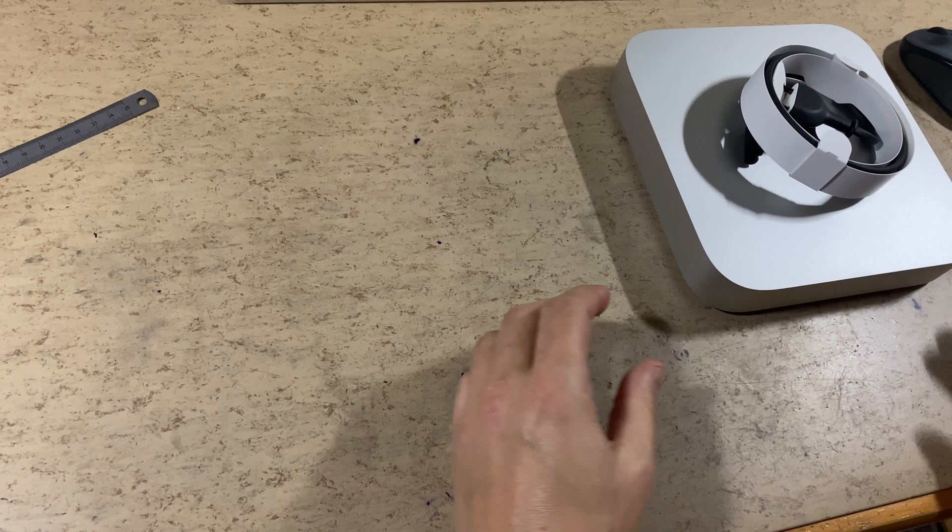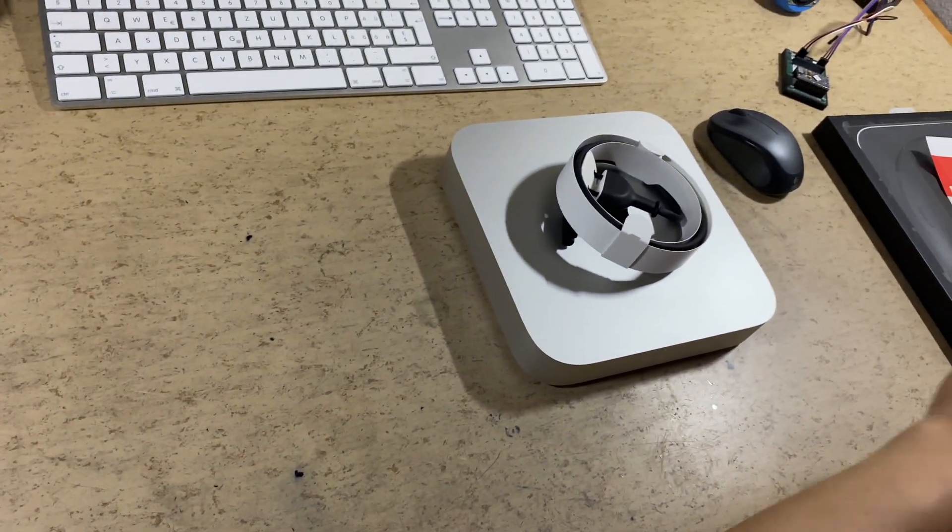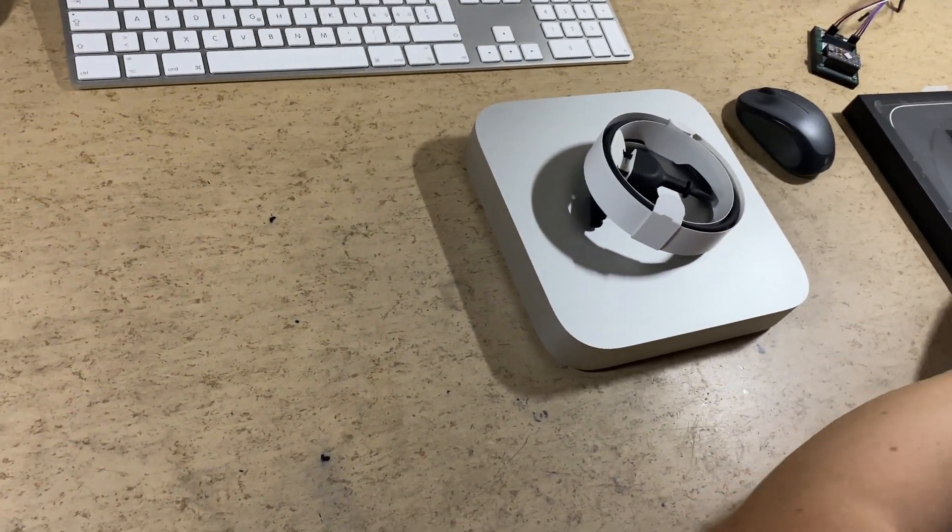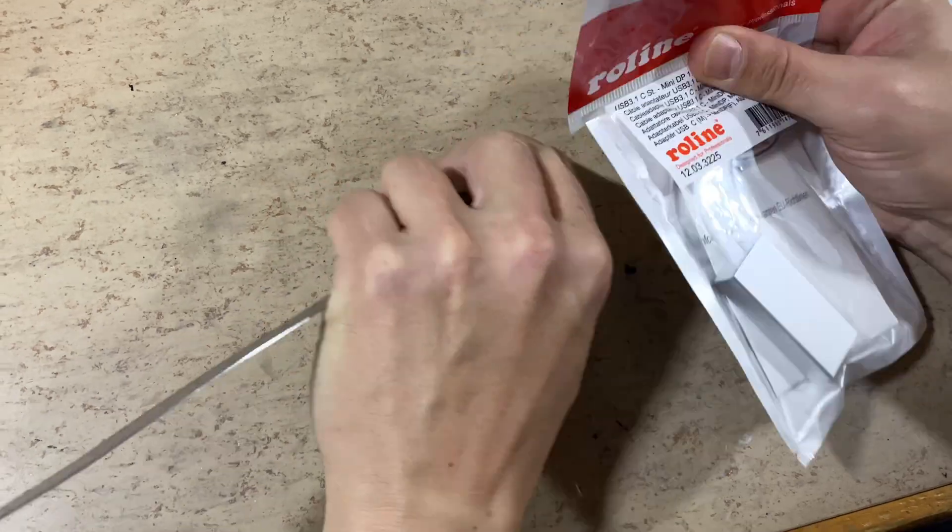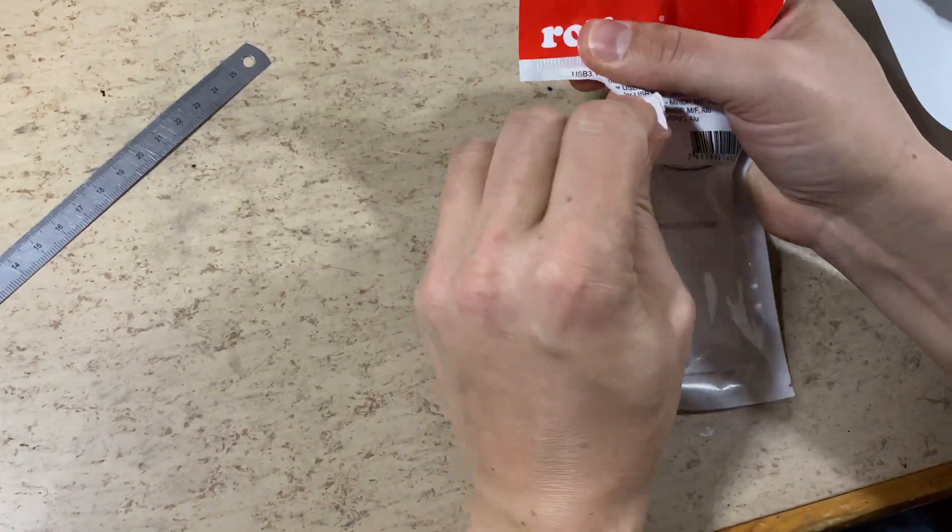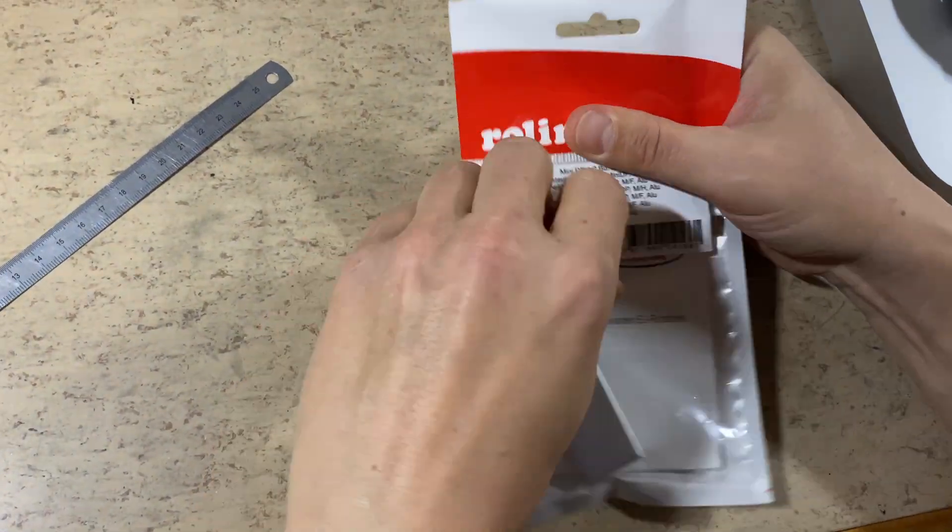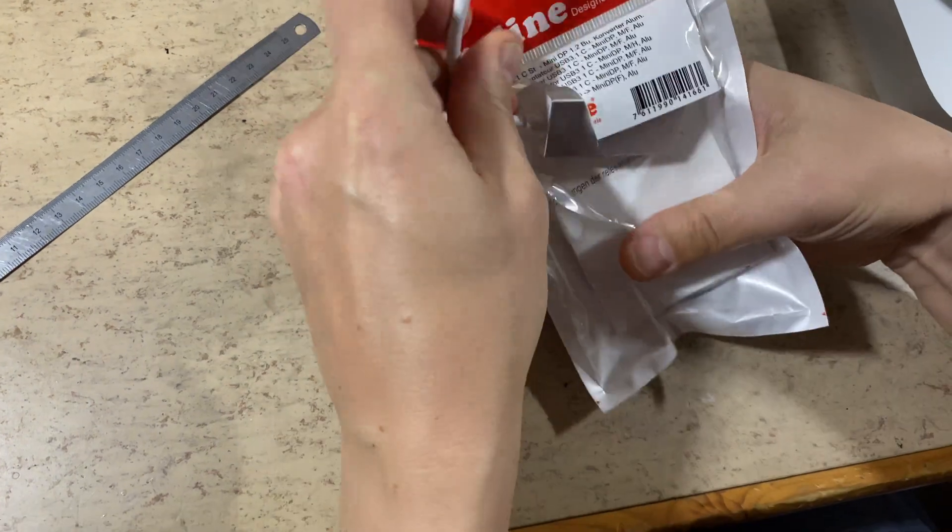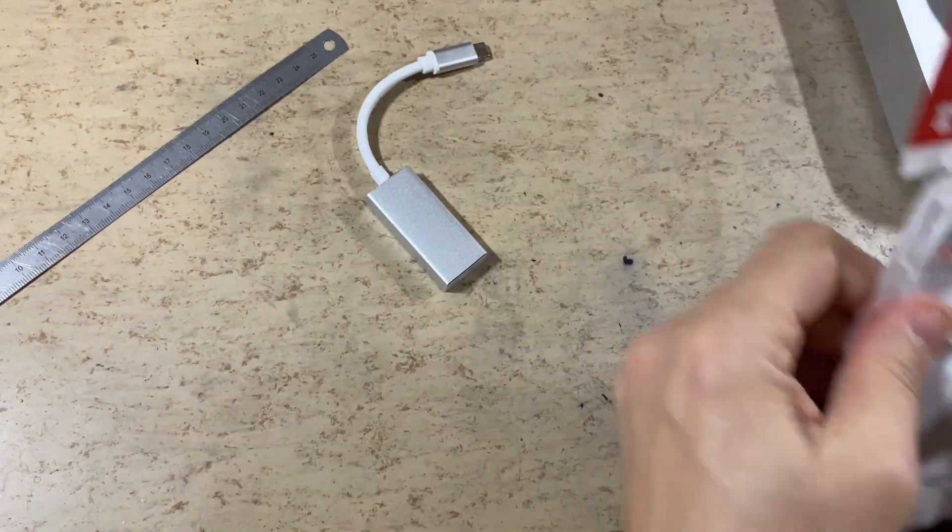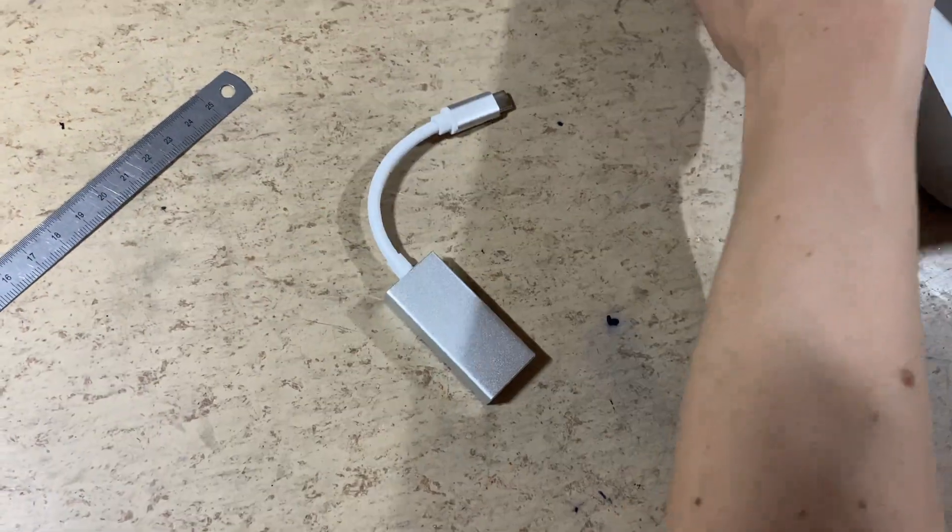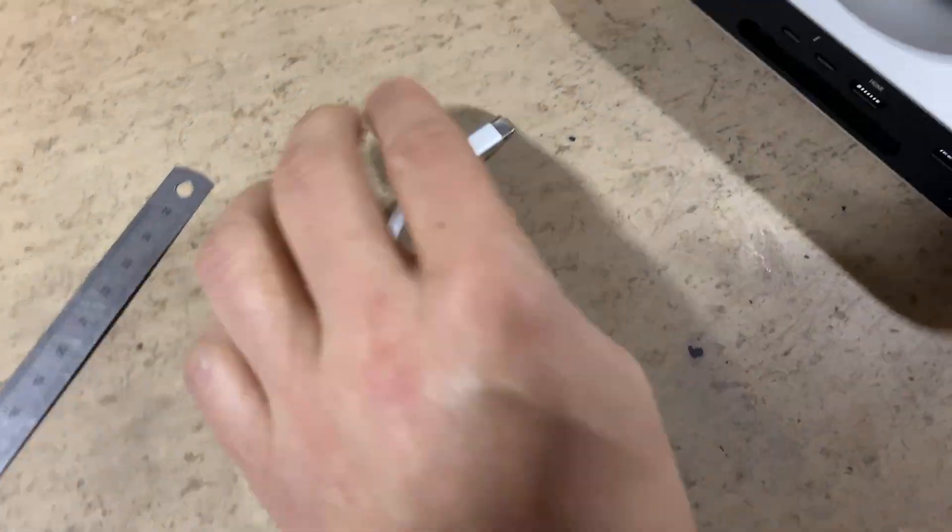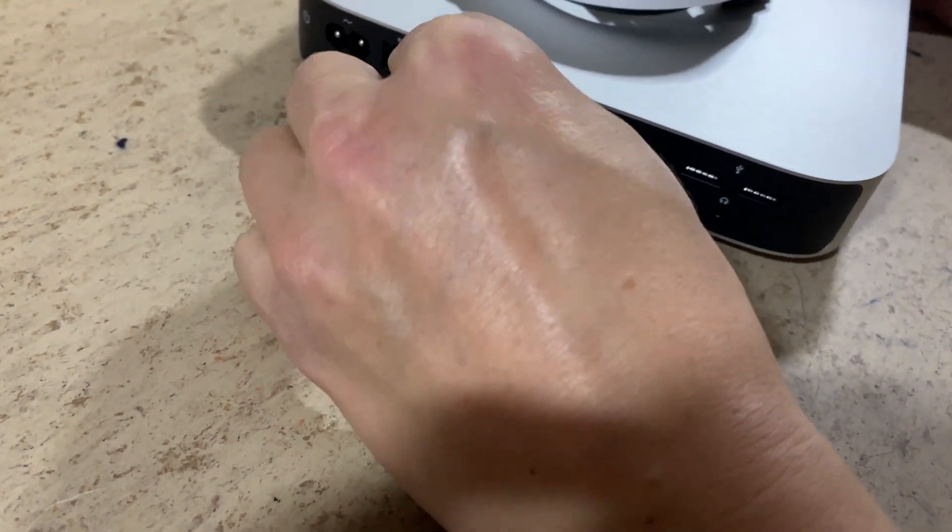But in order to connect all our stuff, we need more. This adapter will be used to connect the cinema display to the USB-C slash Thunderbolt 4 port. Just like this.